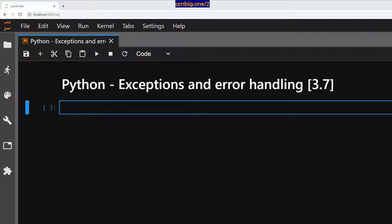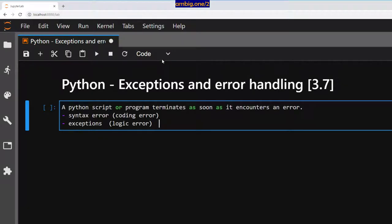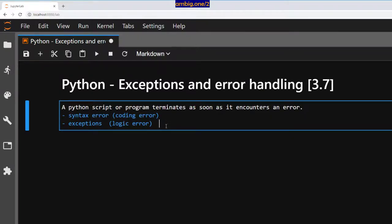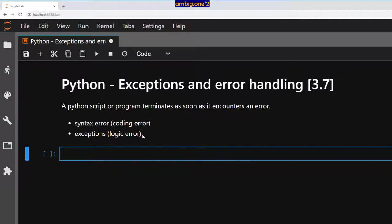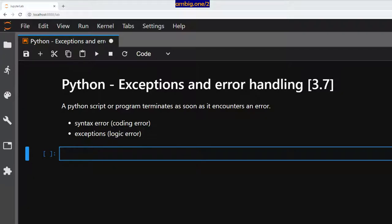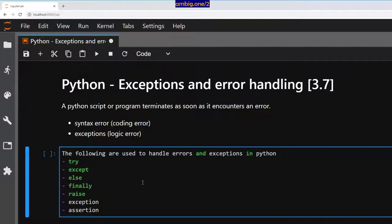Let me post my notes here. So this is what I meant. A Python script or program terminates as soon as it encounters an error - that is syntax error, machine error, human error. Then you have exceptions, that is logic error, human error. There are various Python methods which we can use to handle these exceptions. One of them is try, and then you have try-except, else, finally, raise, exception, assertion. Let's go ahead and have a look at all this.